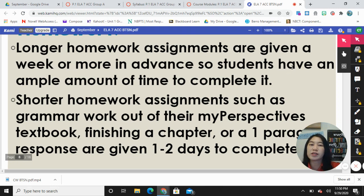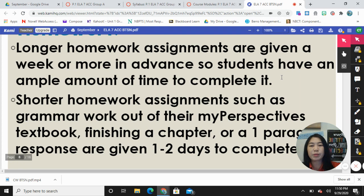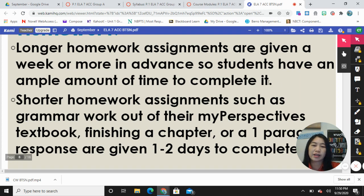Because it is an assignment that requires a span of activity like reading, I do allow more time for those things. The shorter homework assignments include grammar work from their My Perspectives book or finishing up a chapter that we weren't able to finish in class, and those are typically given one to two days to complete.